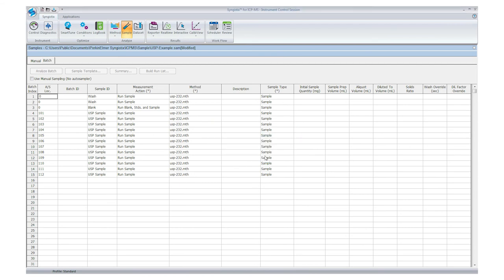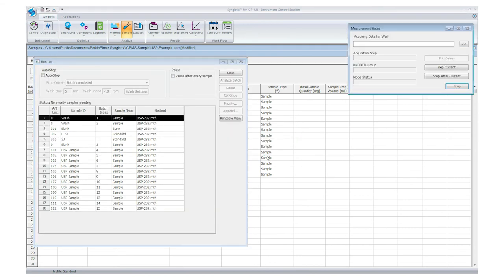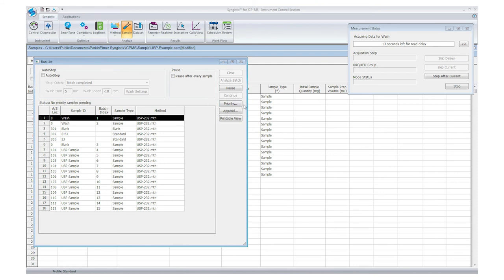If a priority sample comes in during your analysis, you can always add it to the run by clicking on the priority button. This will ensure that the sample is run next. You can also add additional samples to the run by using the append button.